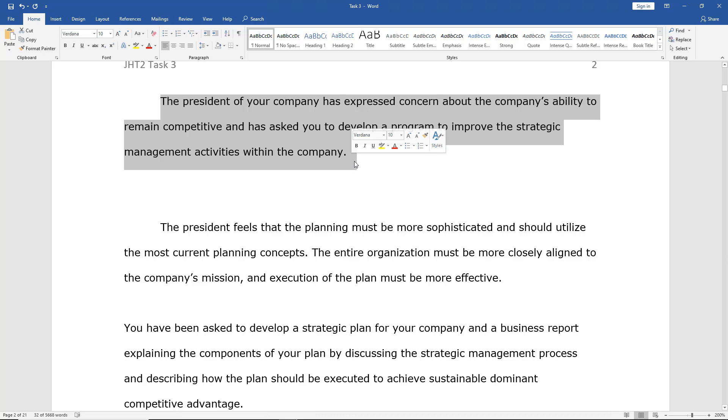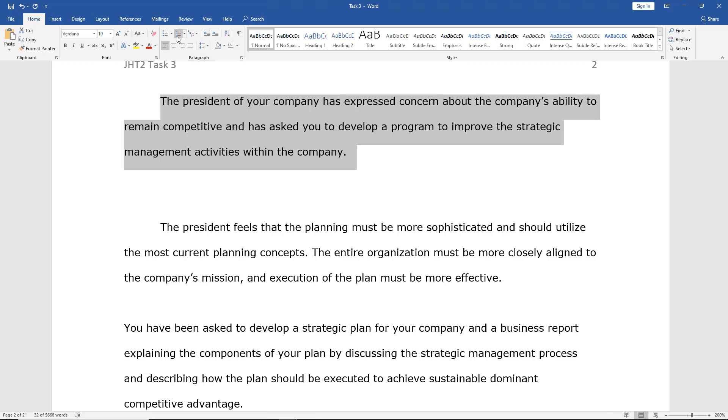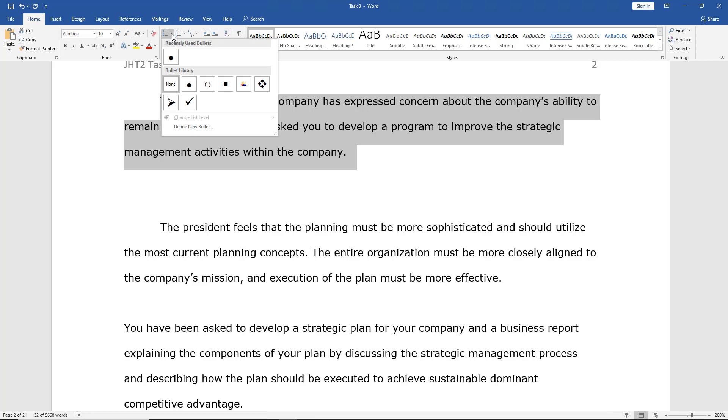Now, if I go to the top under the Home tab that you see, right about the middle section here, I see Bullets and Numbers and Multi-Level Lists. So if I want to make this into a bullet, I'll hit the drop-down, and I can choose from any one of these.